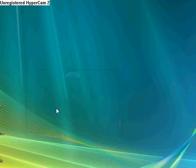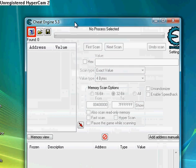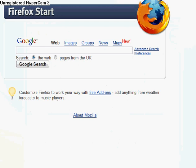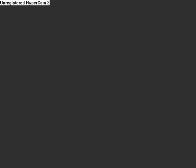Hi there. Today I'll be showing you a tutorial on how to use Cheat Engine. First of all, obviously you need to open Cheat Engine. Then you will need to open your browser — I'll be showing you how to hack any Flash game where you can change the value in the game. I'll be showing you the game Motherload.